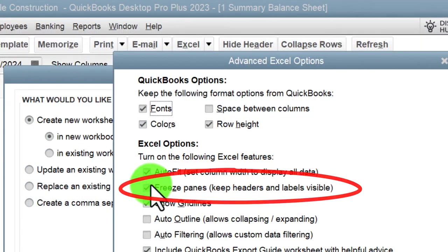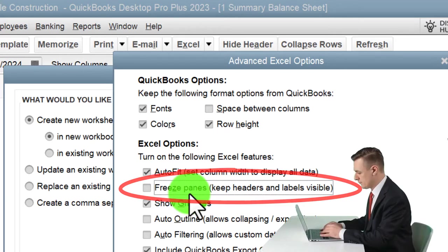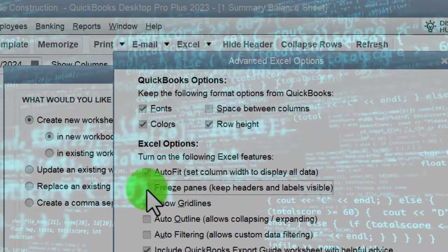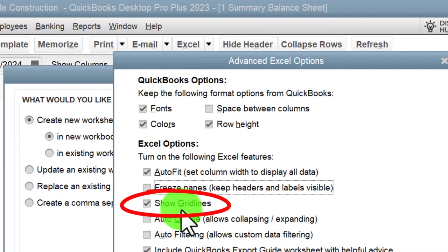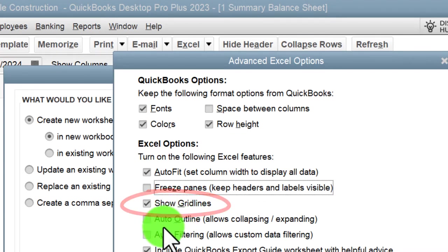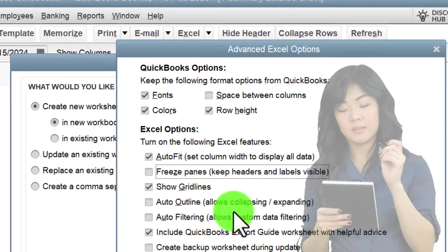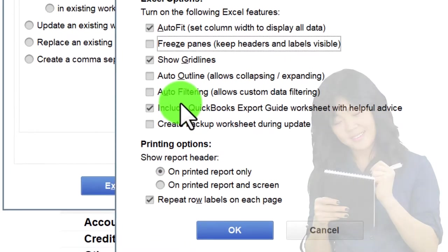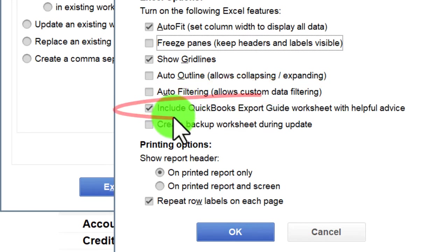'Freeze panes' is one I always uncheck — it locks header rows when you export but makes formatting difficult to deal with, so remove that. 'Show grid lines' I like to keep on so I can see the grid while working in Excel. 'Auto outline' allows collapsing and expanding rows; we're not going to use it since our goal is ultimately to create a PDF file. 'Auto filtering' allows custom data filtering.